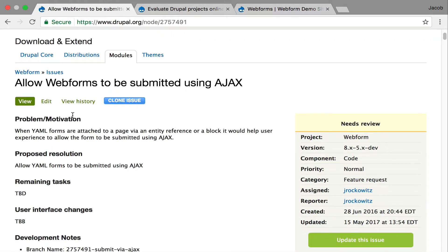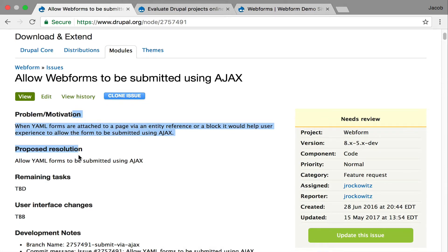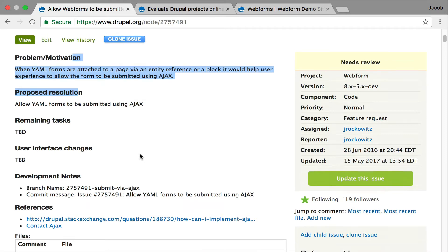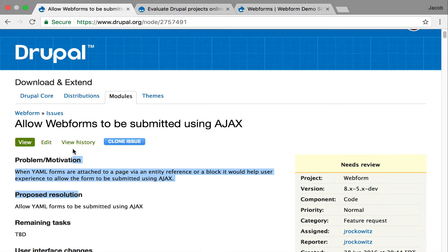So issue template describes the problem, motivation, proposed resolution, remaining tasks, user interface changes. I add references sometimes. It just helps setting some guidelines.